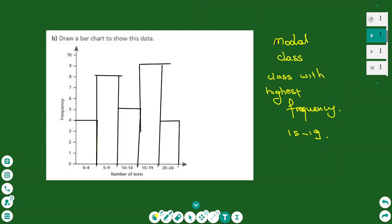If you have a frequency table you can also draw a bar chart. You put the frequencies on the vertical axis and the categories — the number ranges — on the horizontal axis. For each category, read the frequency and draw a bar of that height. From the bar chart you can easily identify the modal class, which is 15 to 19 because it has the highest bar.